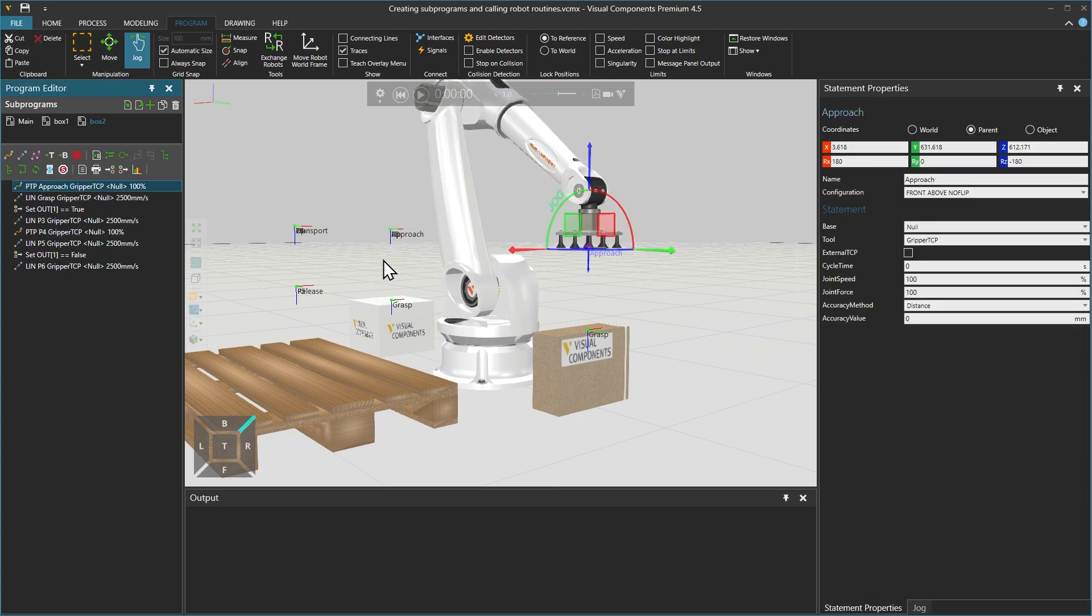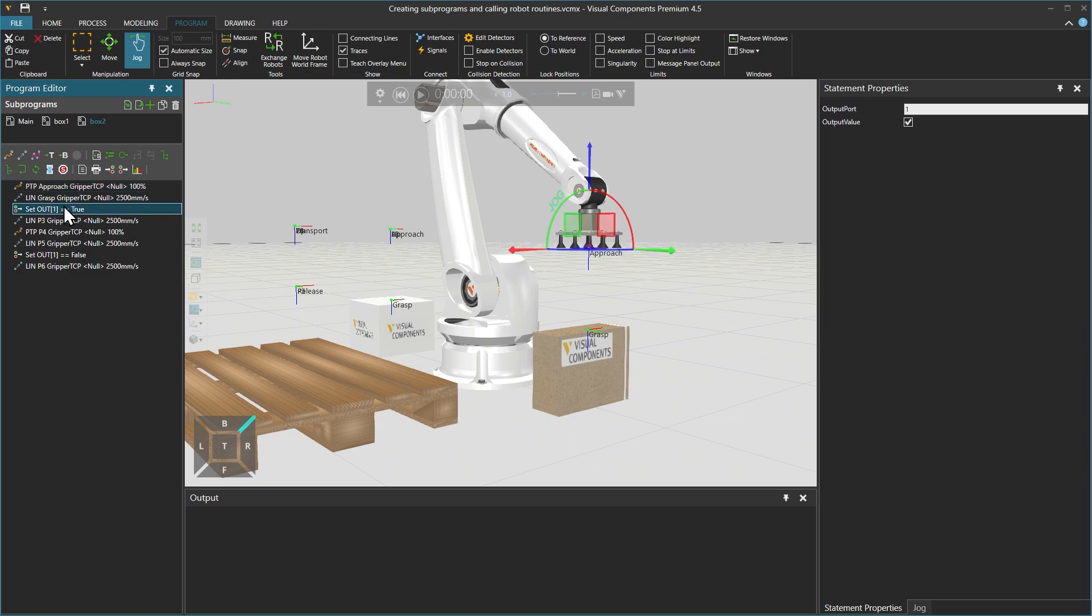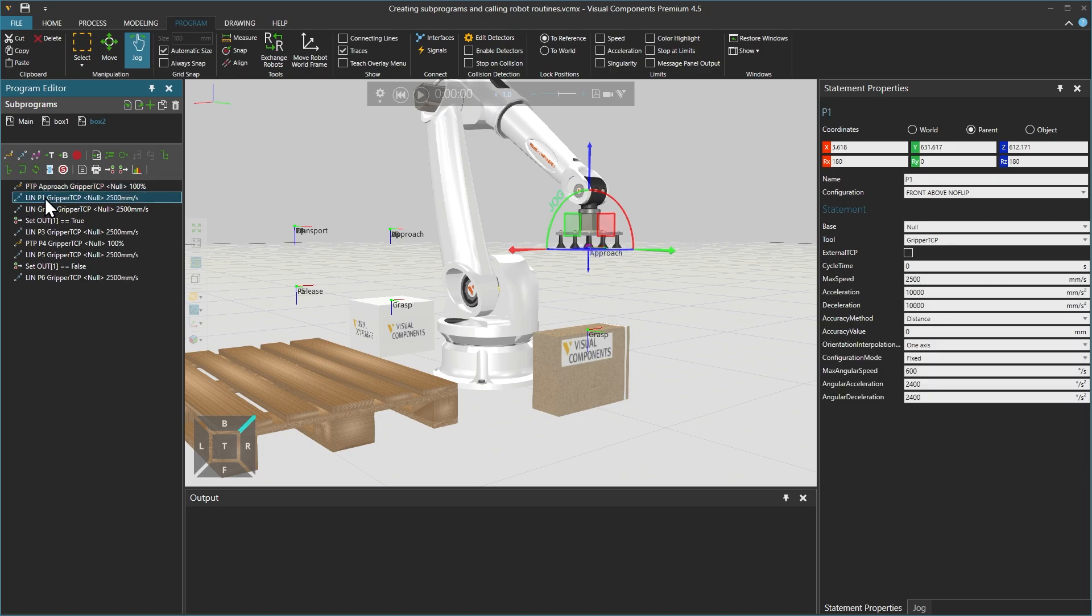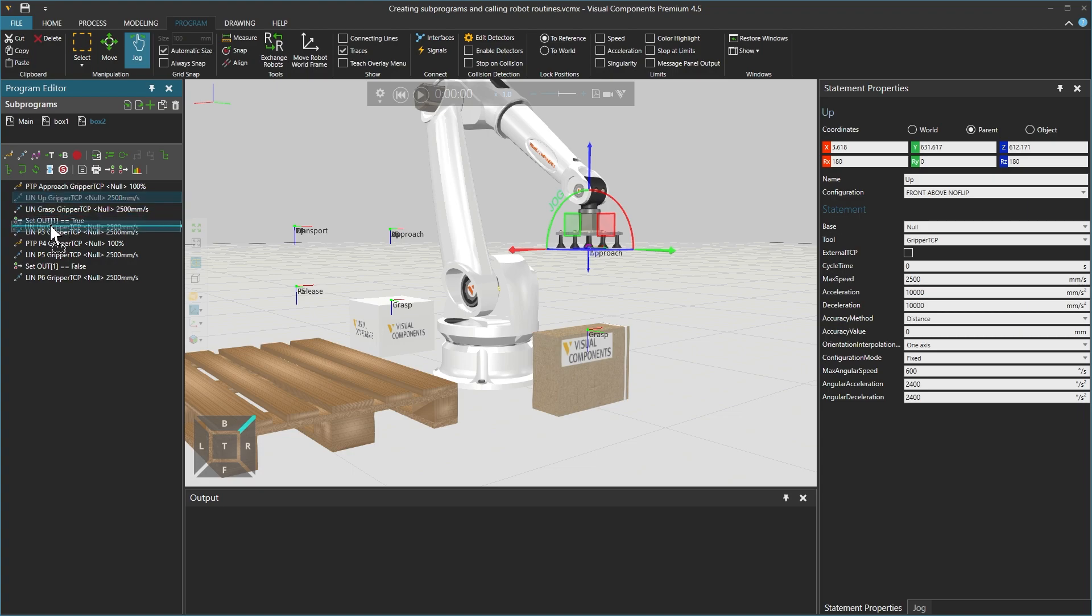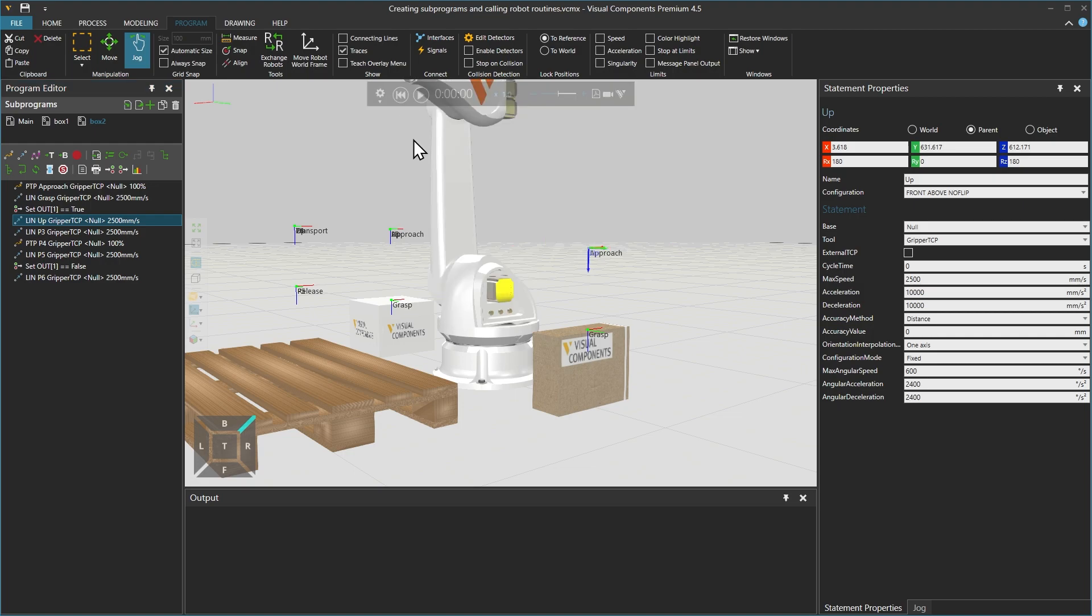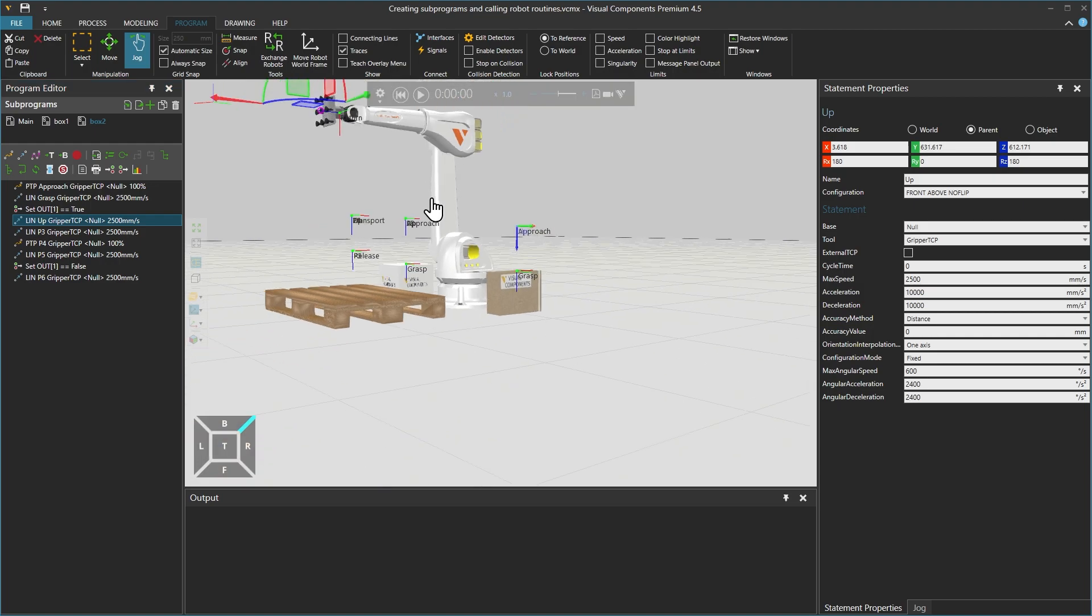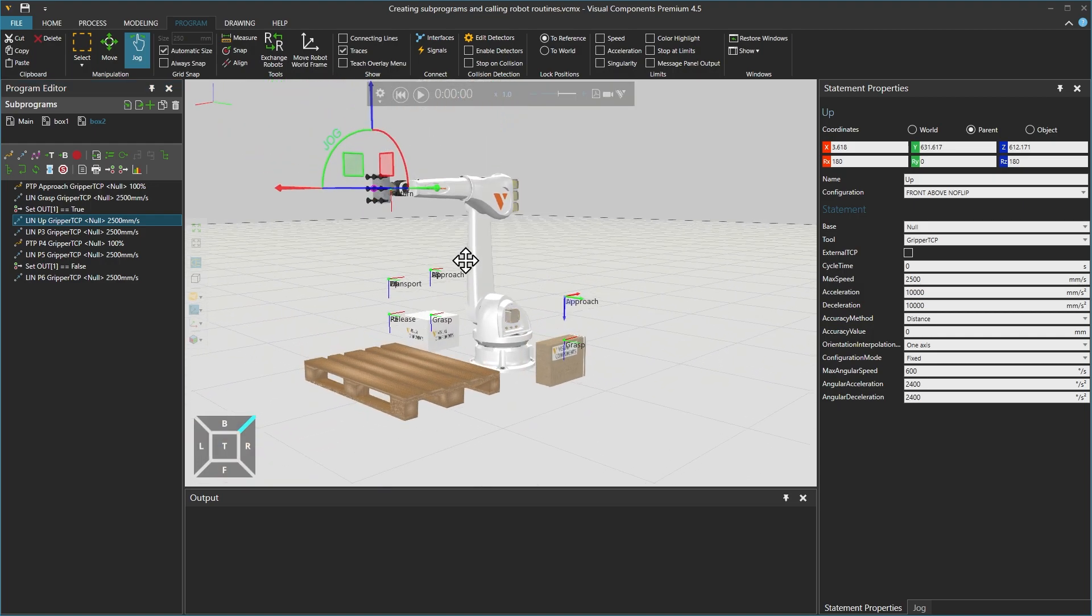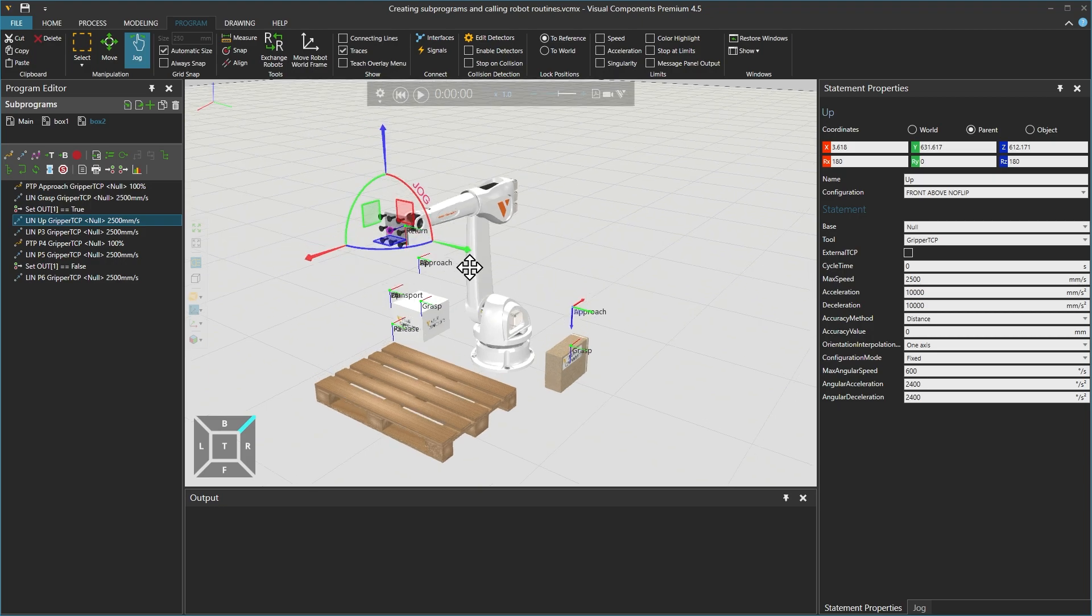Once the box has been grasped using the binary output statement, we will need to lift it up. Selecting the PTP approach position we just created as a reference, we will click to create a linear motion statement P1, rename it as Up, and drag it below the first binary output statement.